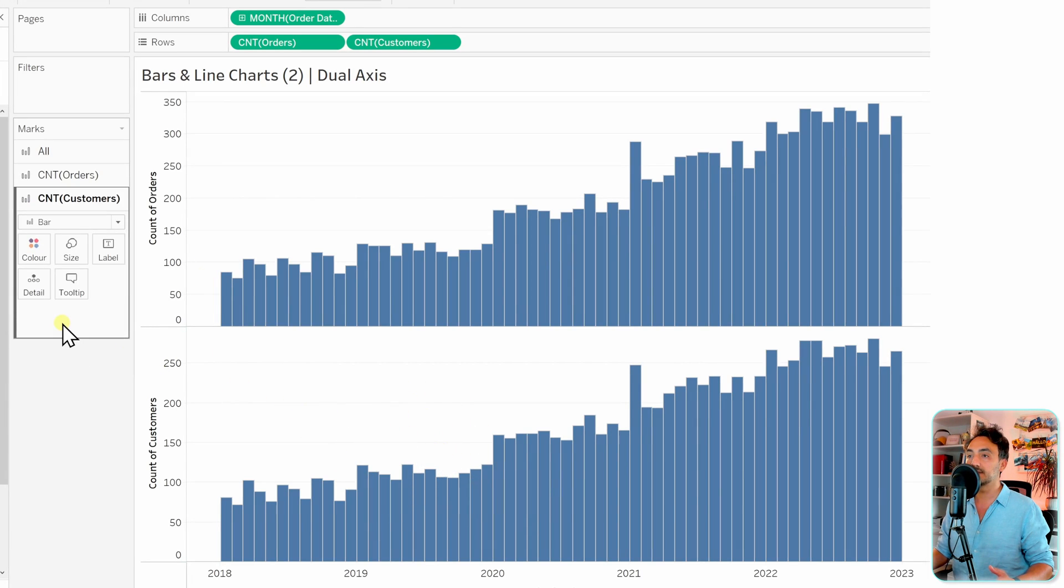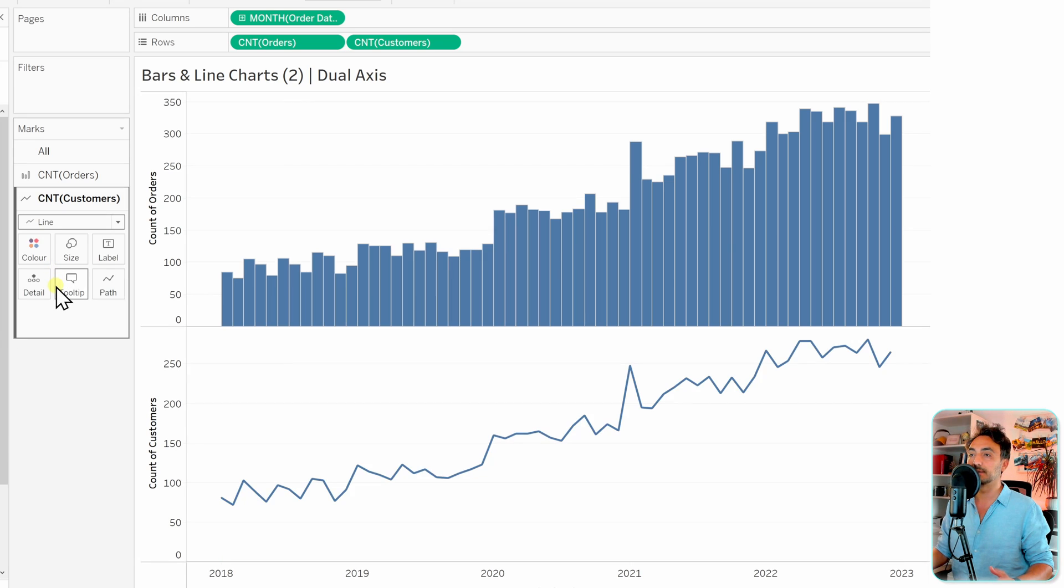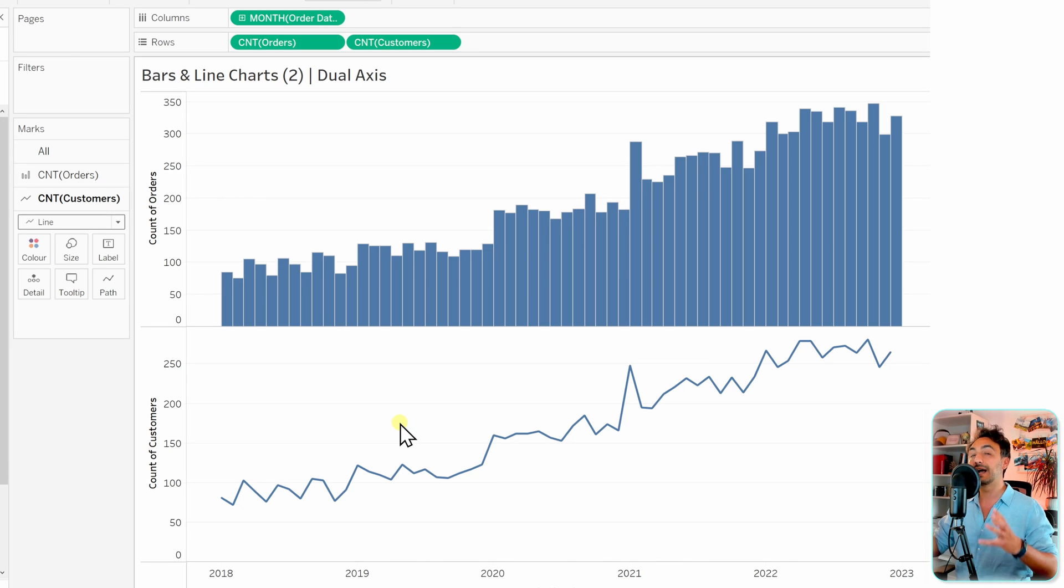And then now instead of having bars, we're gonna switch it to line. So now we have our two charts, the bar chart and the line chart. And as usual we want to go and merge them together in one single view.